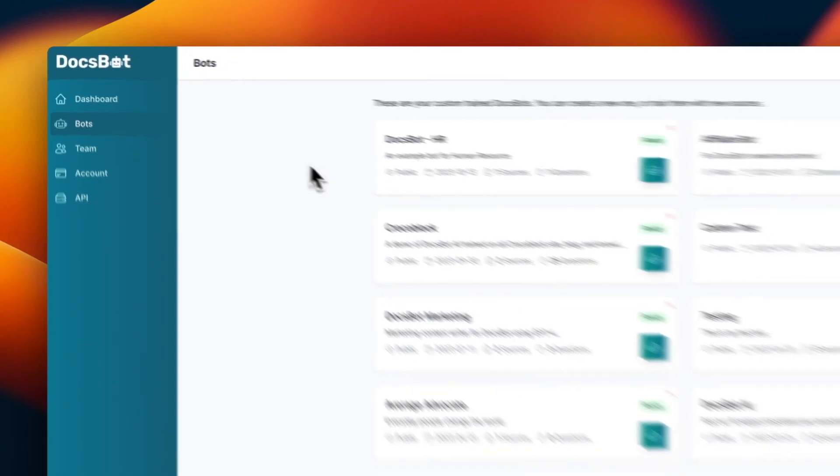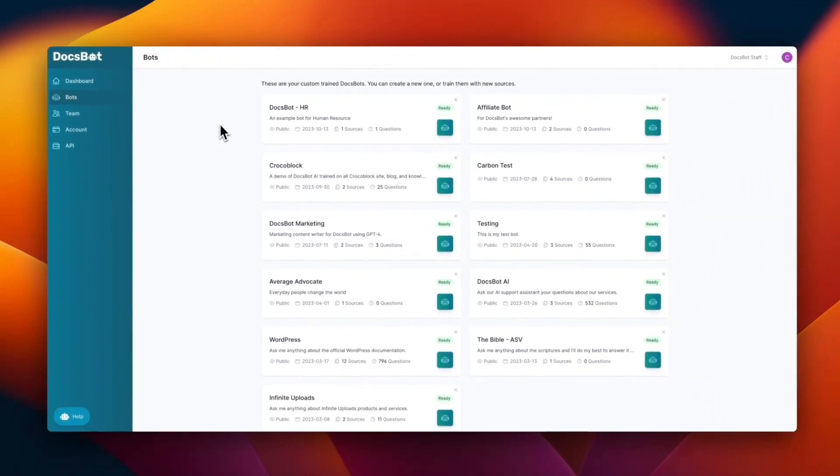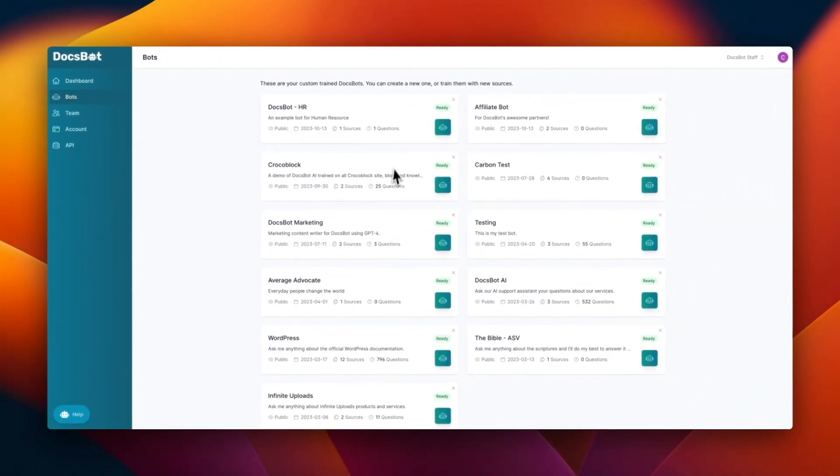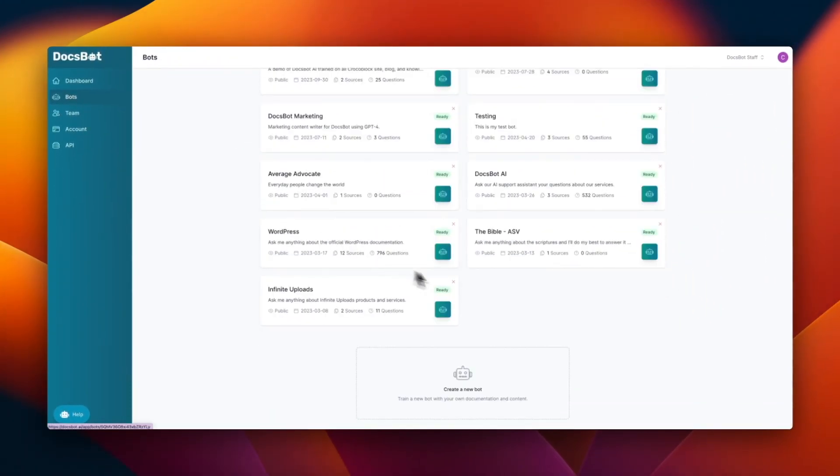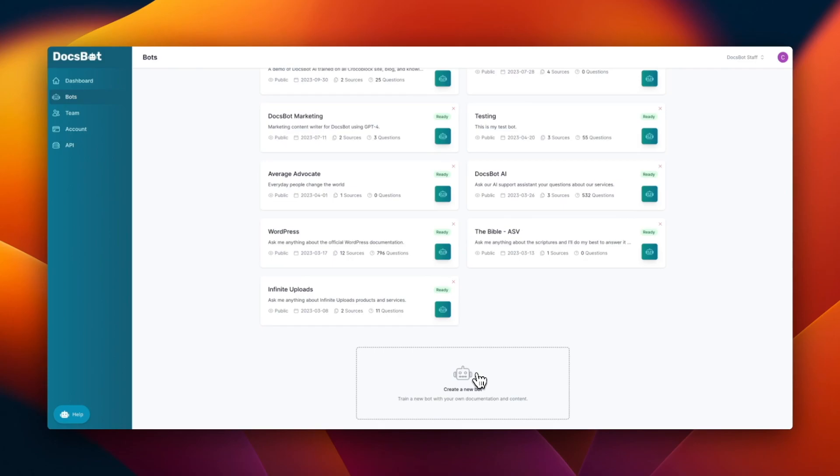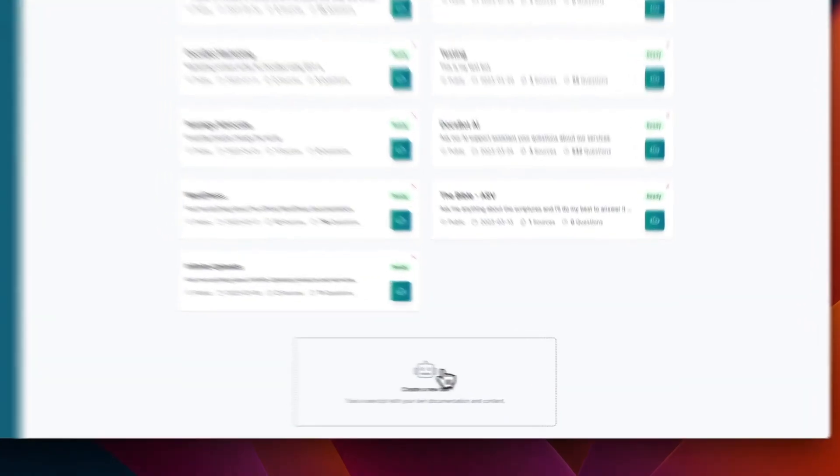And then since I have trained bots already, I'm going to scroll down, but in your case, this is your first bot, you can find this one, create a new bot. So train a new bot with your own documentation and content.